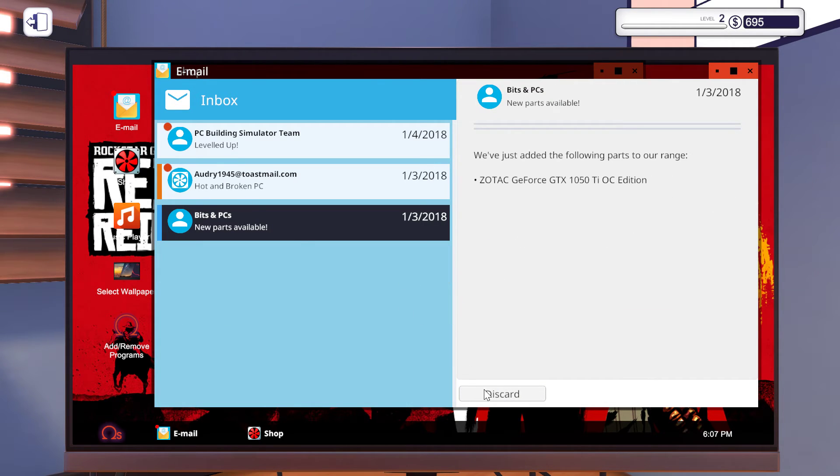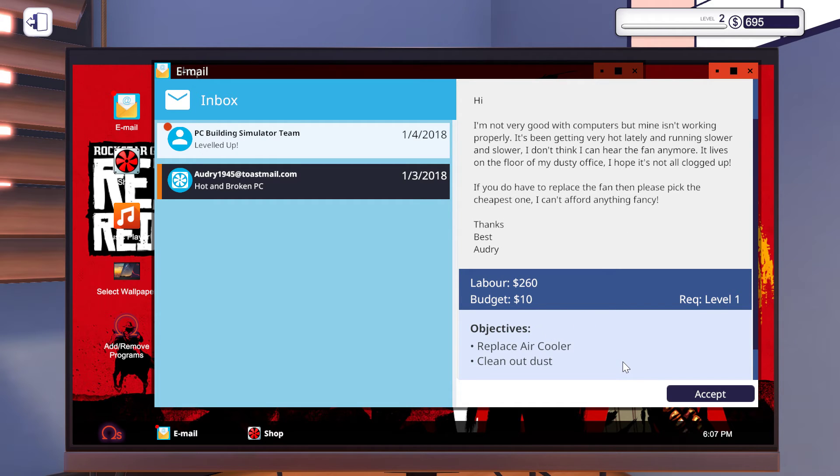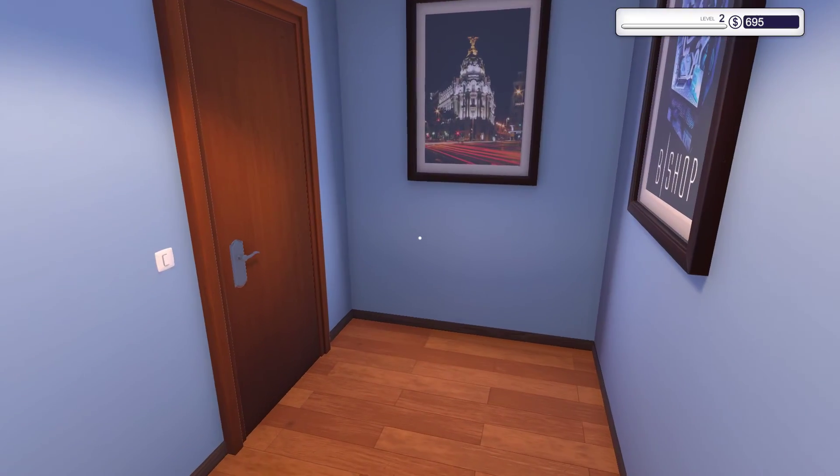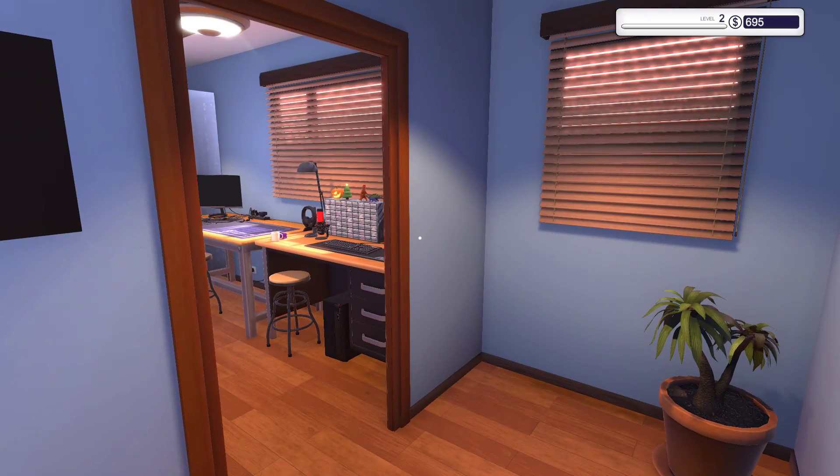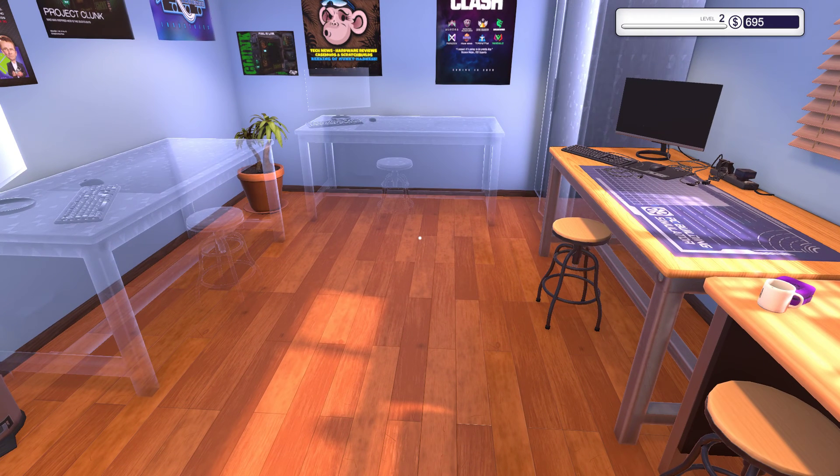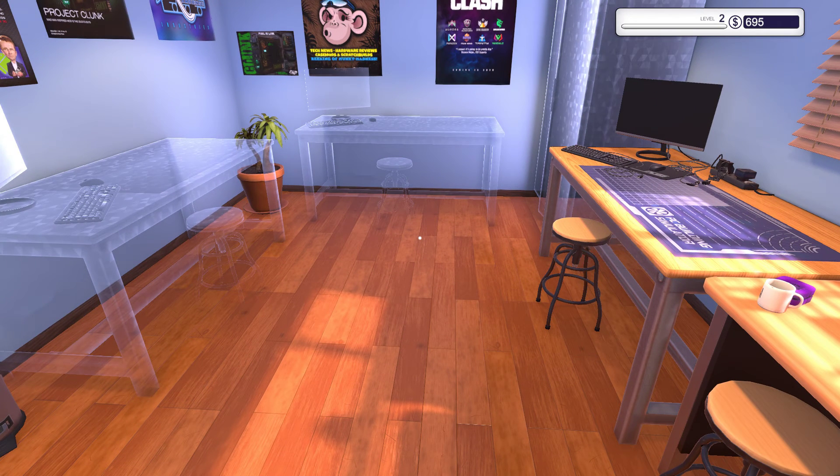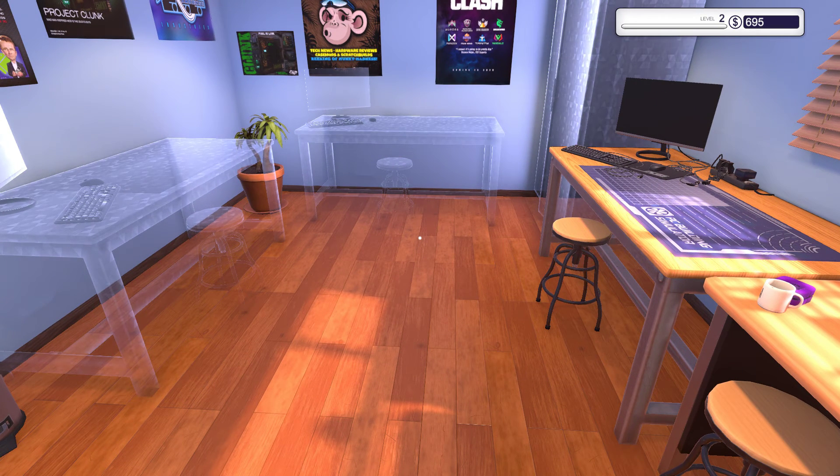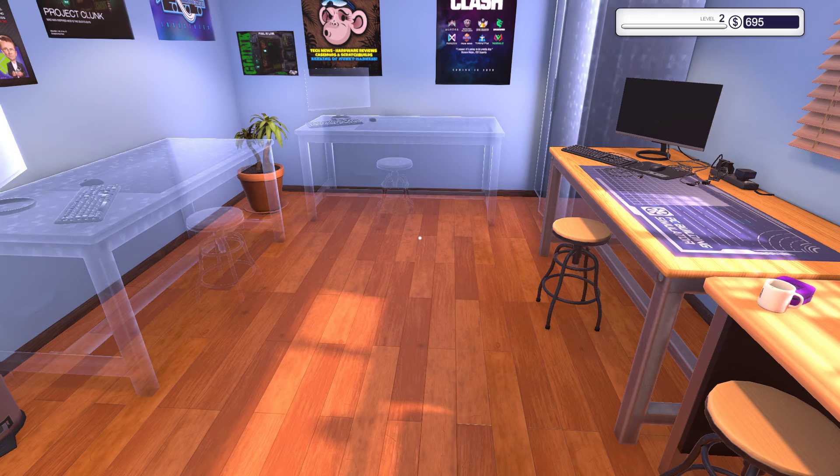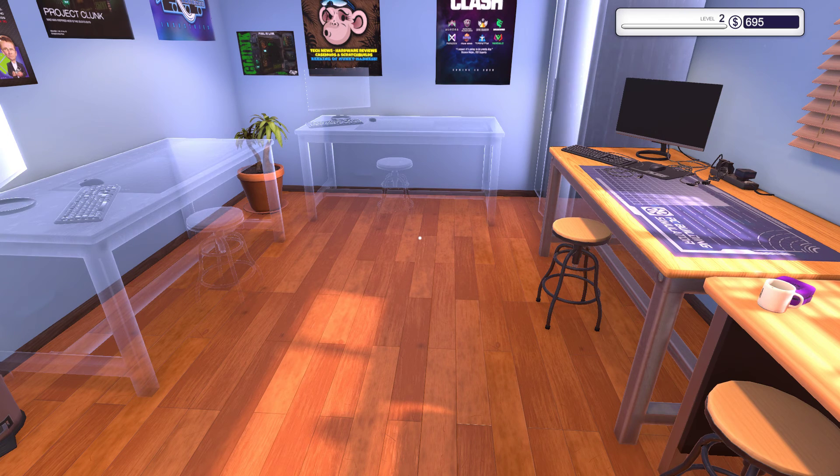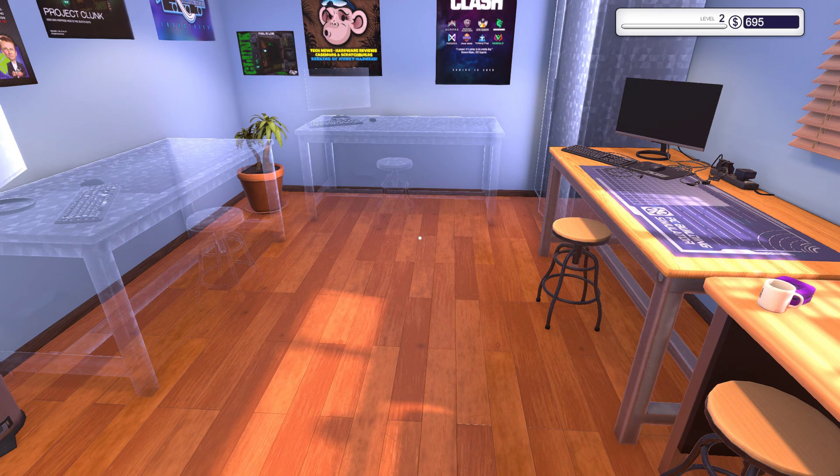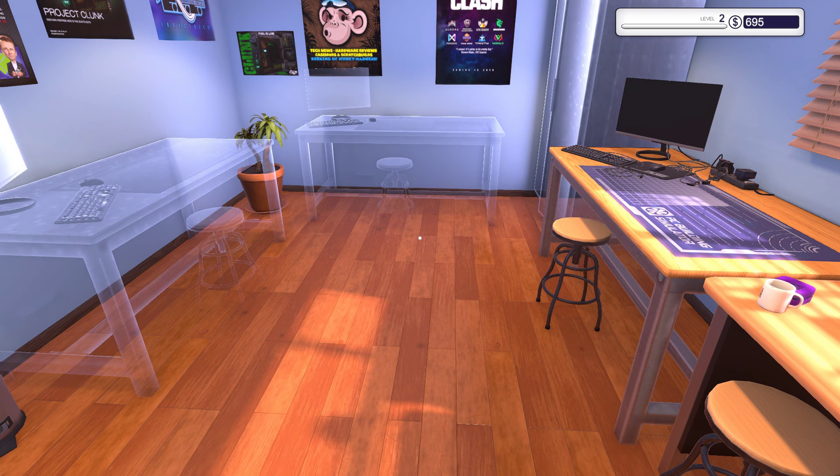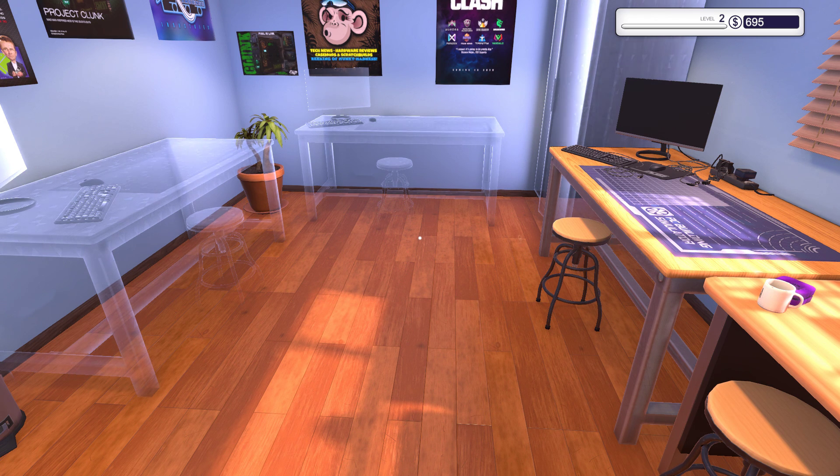Hot and broken PC. Replace a cooler and clean out dust. Oh god, this is the end of the video. I hope you do enjoy it. If you didn't, dislike it. If you did enjoy it, please drop a like. If you didn't enjoy it, dislike it. I hope you have a good day. Bye bye and be safe.